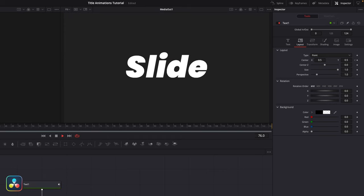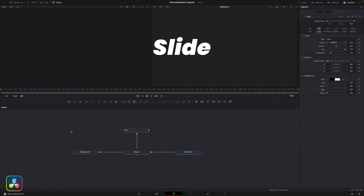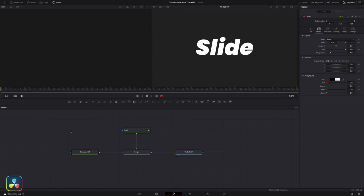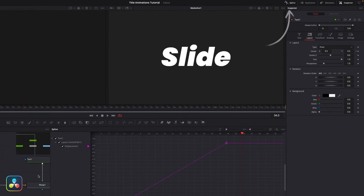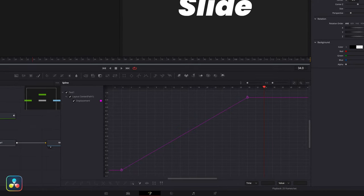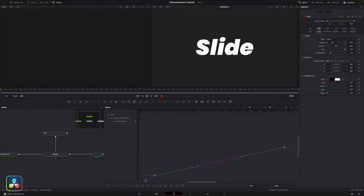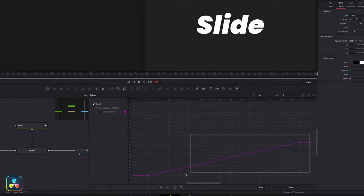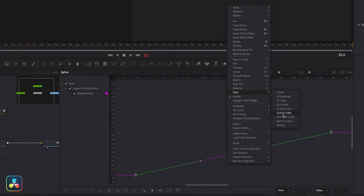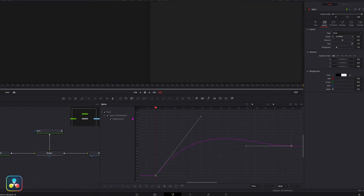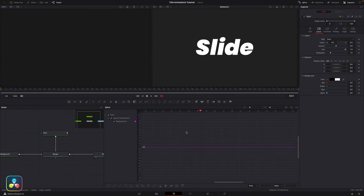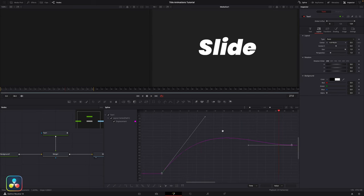It's a bit boring and a bit slow — so how do we make this slicker? One thing we could do is adjust the easing of our movements. If we open up the spline editor we can see our two keyframes and the movement graph between them. Highlight both, right click, and go to ease out back cubic — this creates a nice little overshooting animation and it's one of my favorites. It's a little over the top so click the first keyframe and pull the handle down just to make it a bit more subtle.